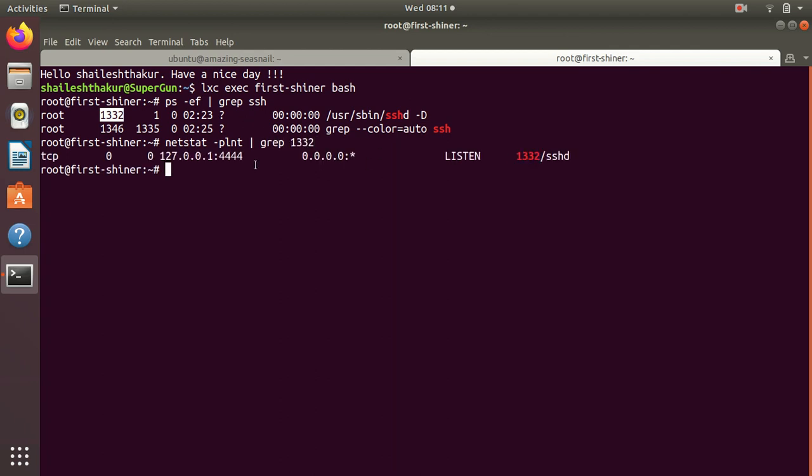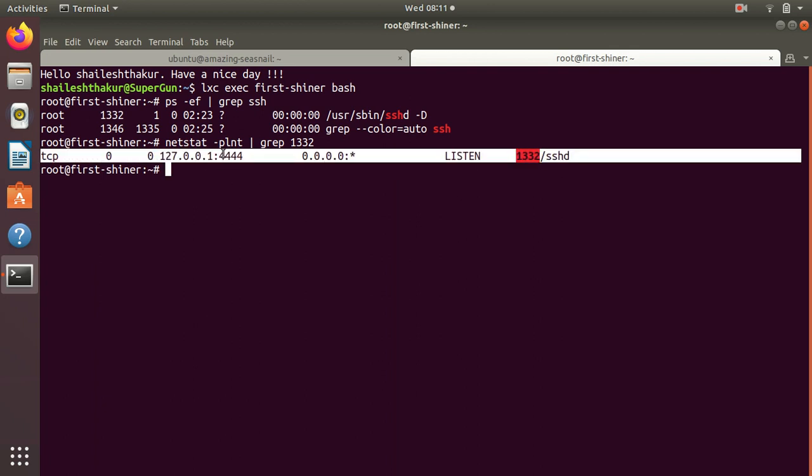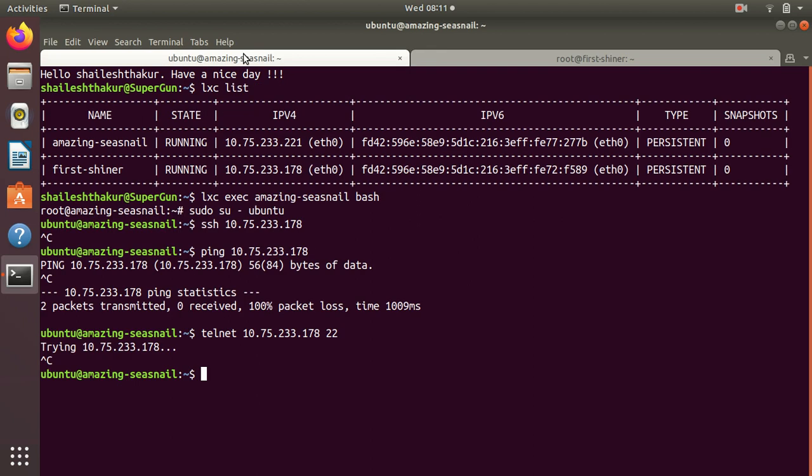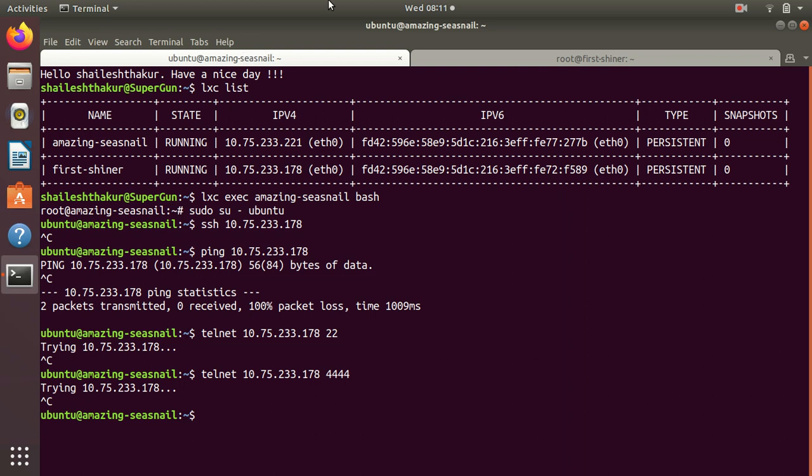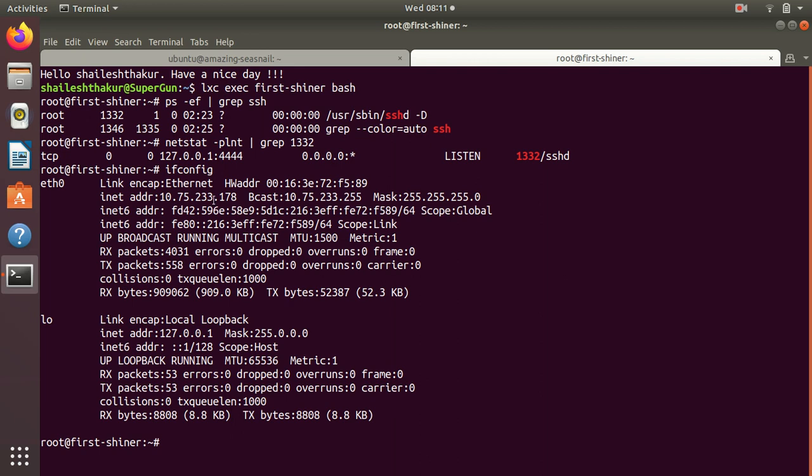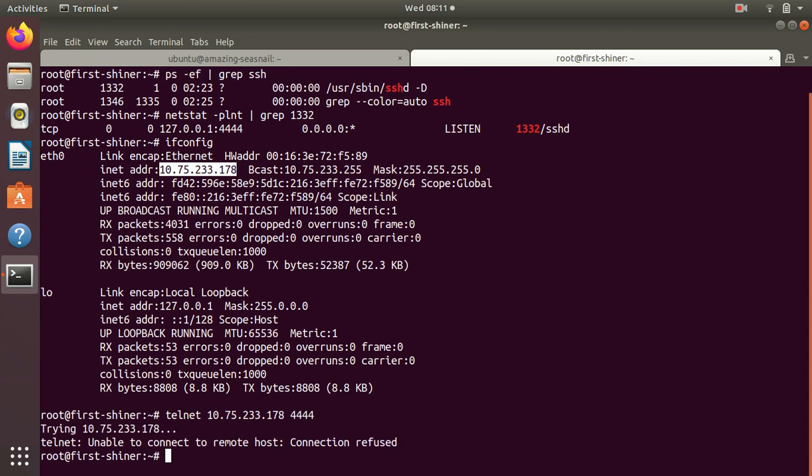We can see it is running on localhost and listening on a different port. Ideally I should be able to telnet on port 4444. Let's do telnet from the server itself - I'm getting connection refused because it is bound to localhost.